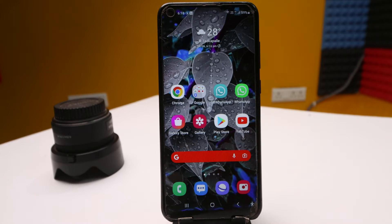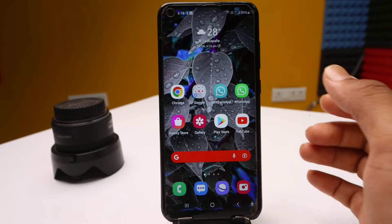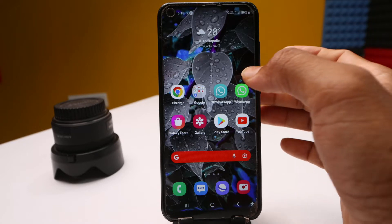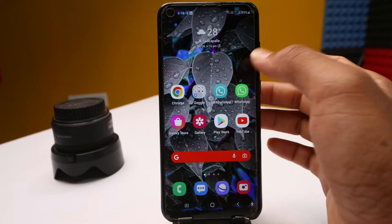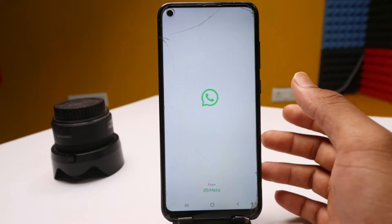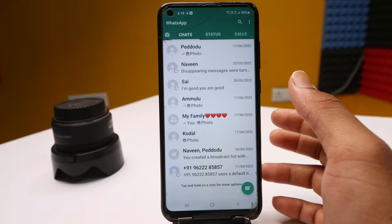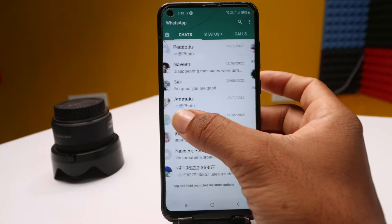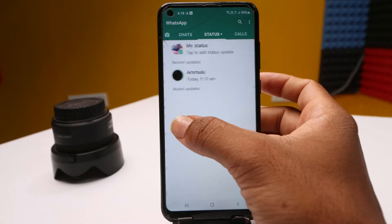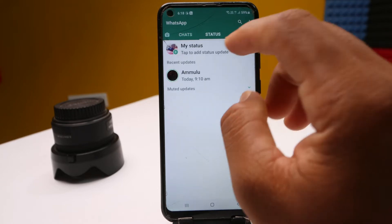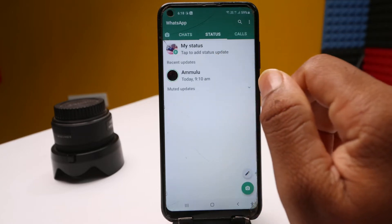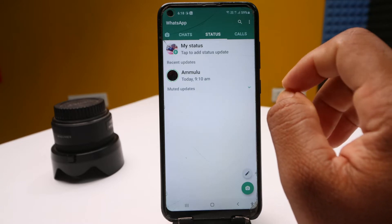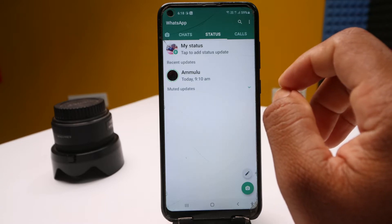Friends, if you have a mobile device, you will have a WhatsApp application on your mobile device. If you are using WhatsApp, you will have to upload the status on WhatsApp. Here I am going to show how to upload a status in 30 seconds.